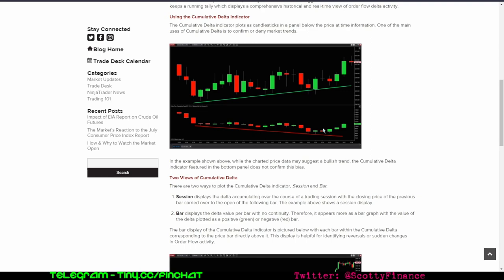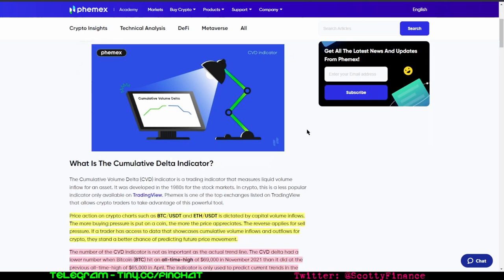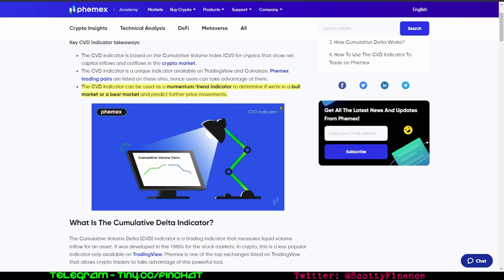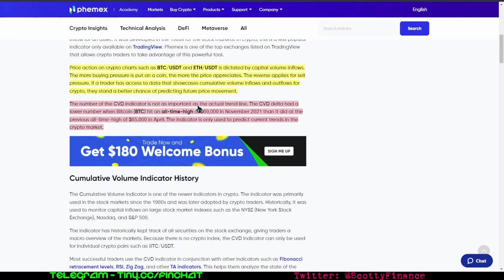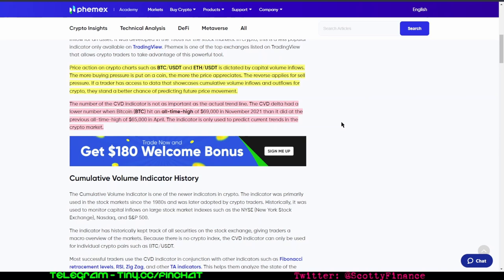The cumulative volume indicator can be used as a momentum or trend indicator to determine if we're in a bull or bear market and predict further price movements. The cumulative volume indicator is not as important as the actual trend line. The indicator is only used to predict current trends.